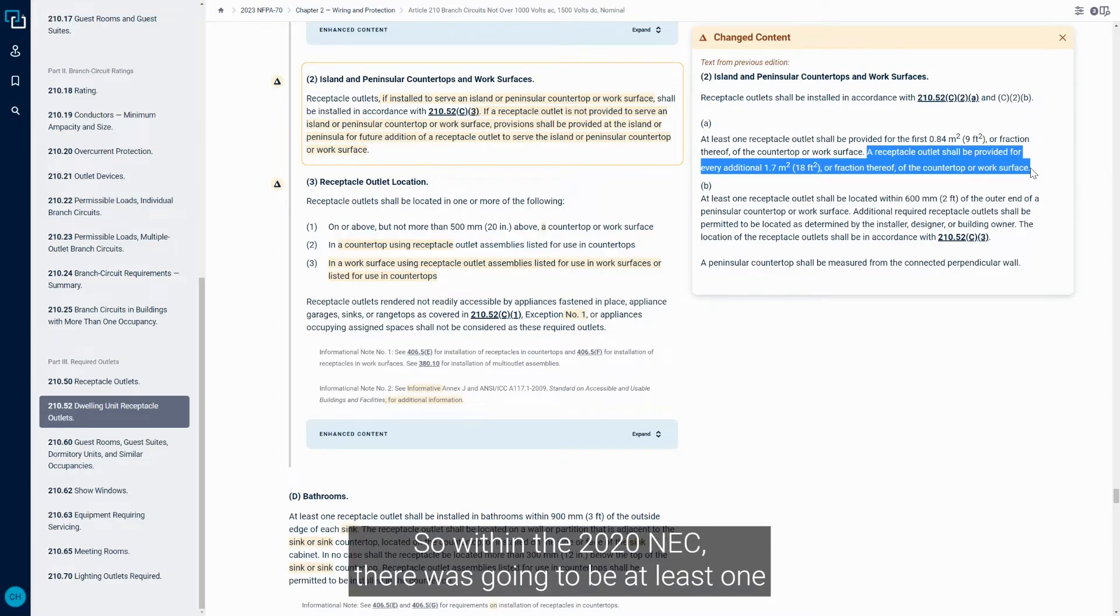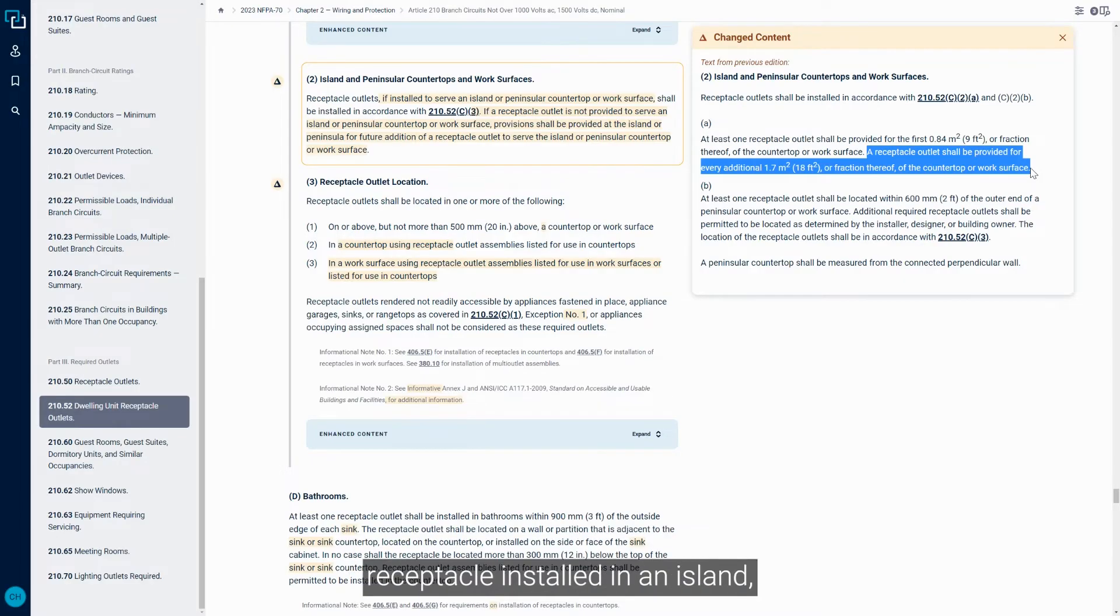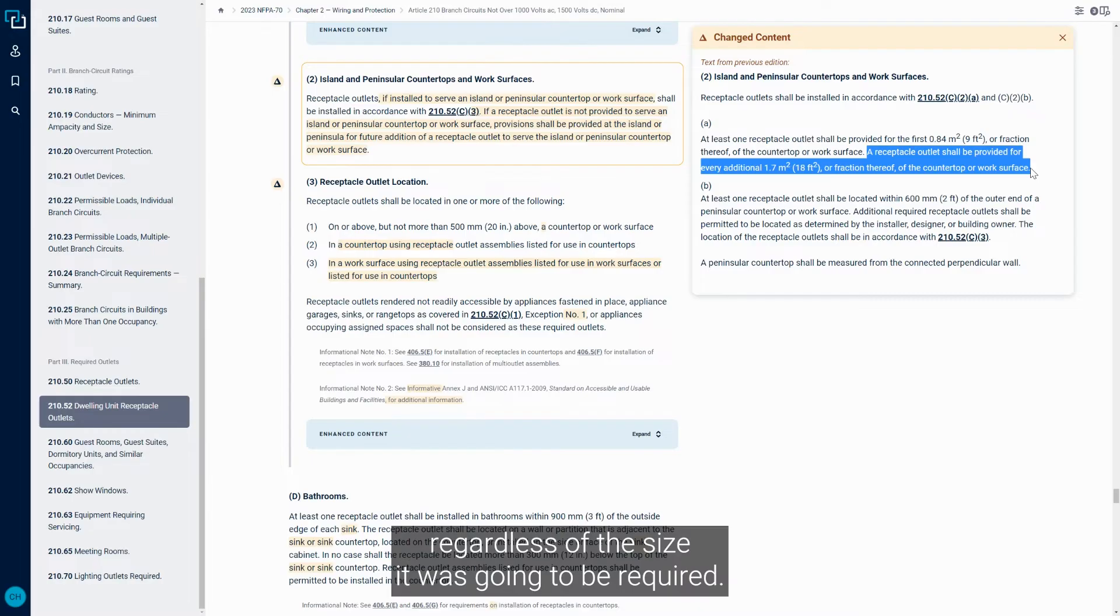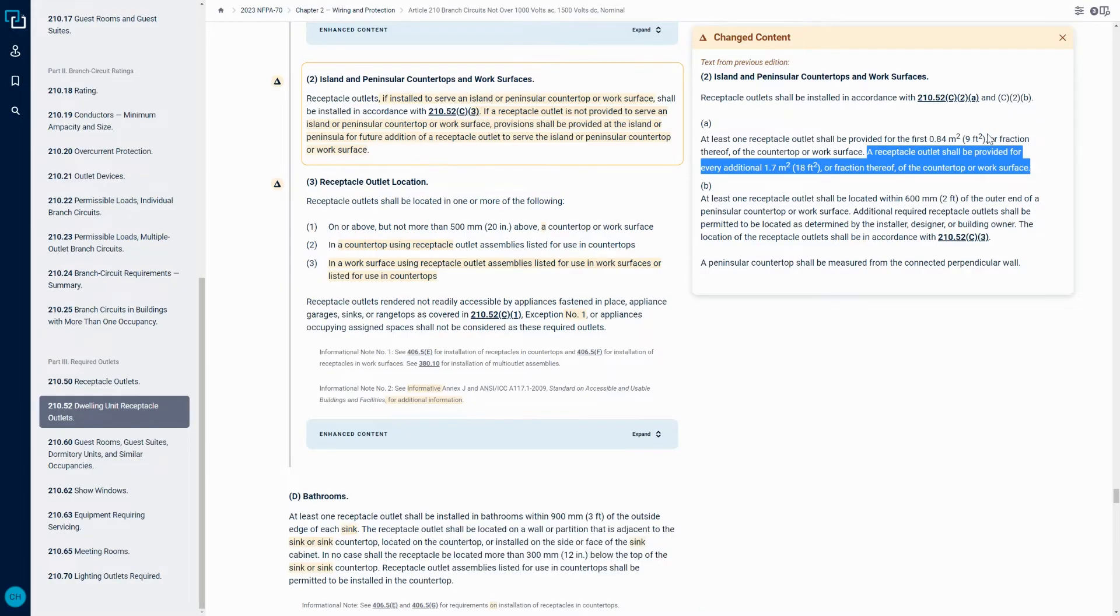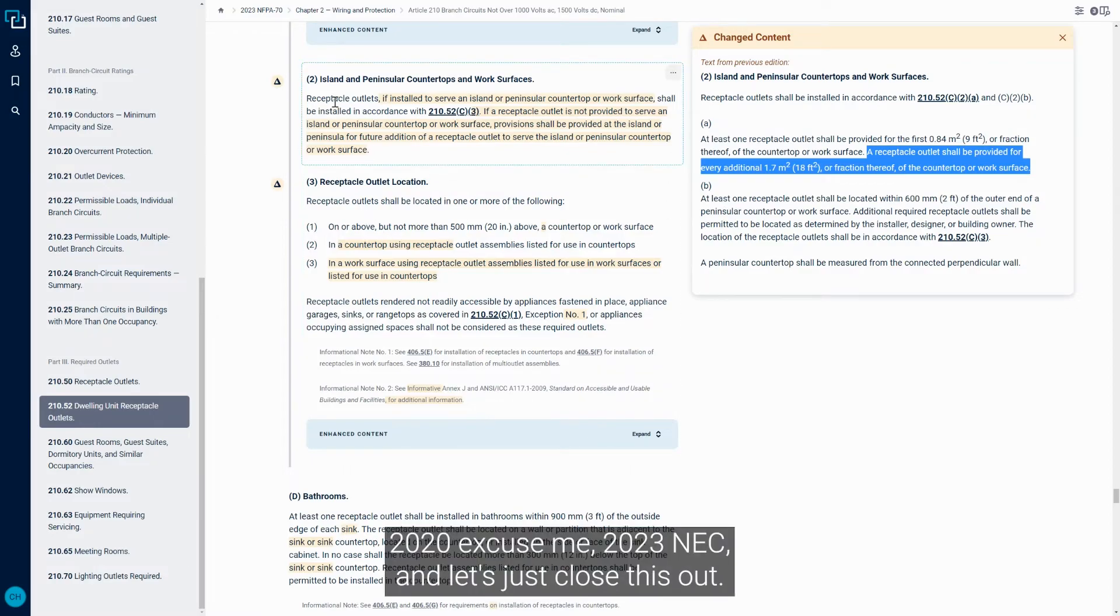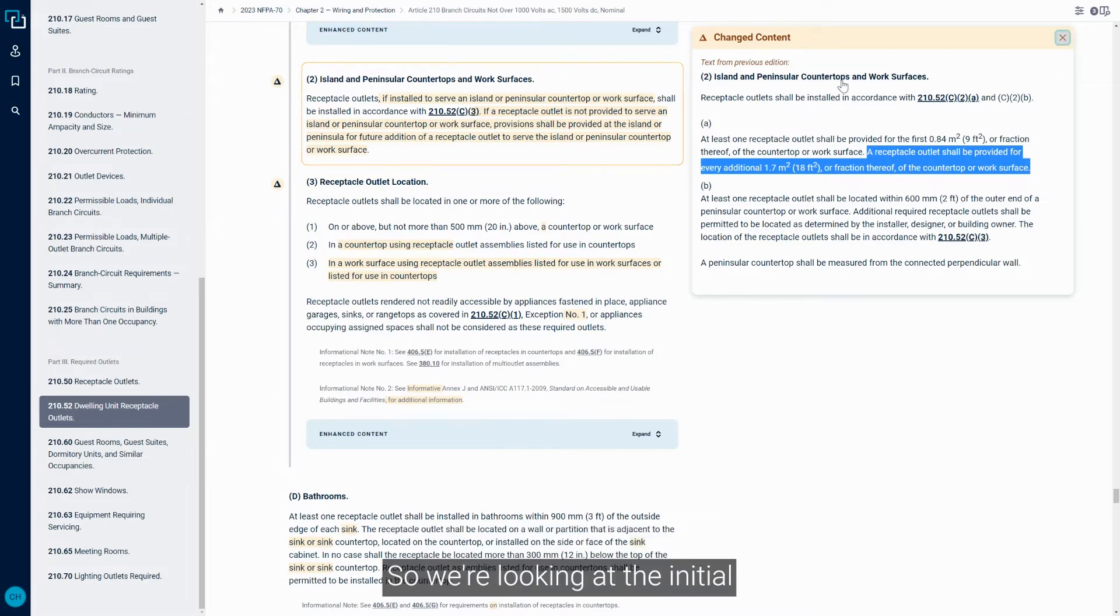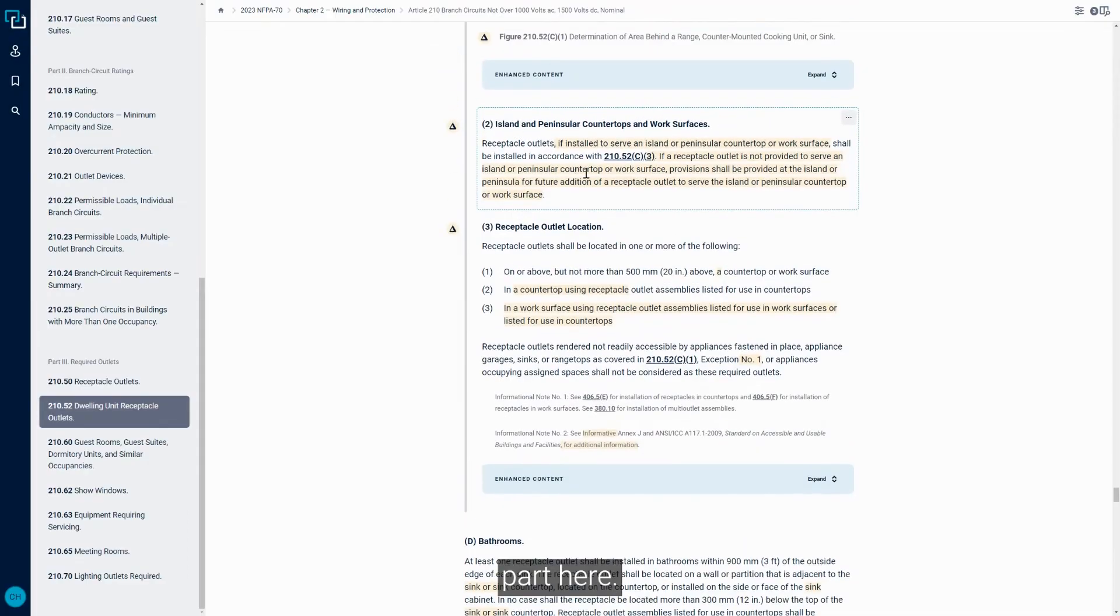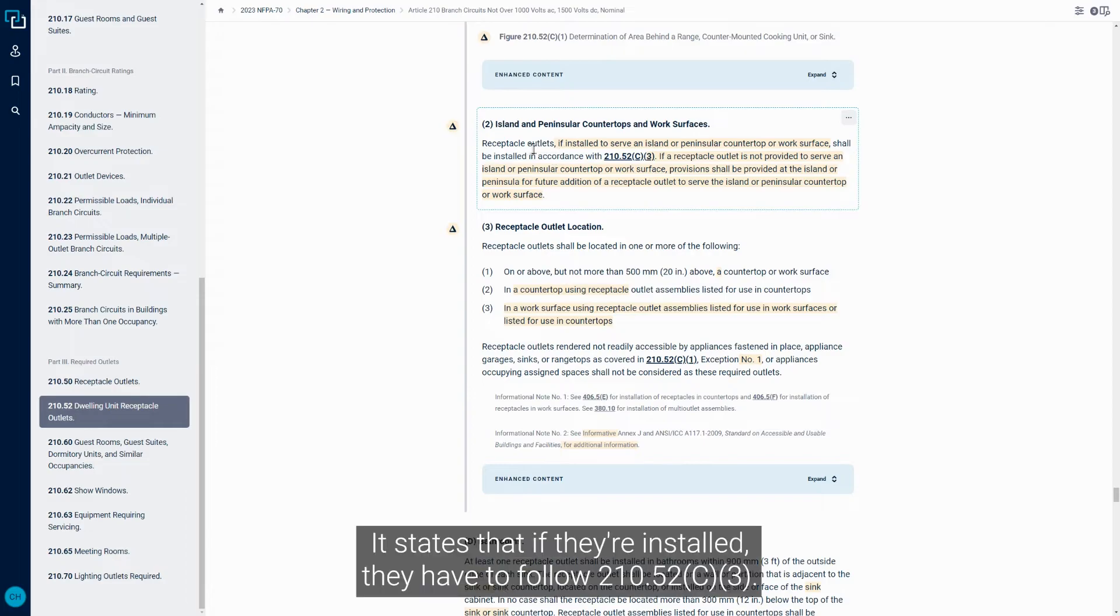So within the 2020 NEC, there was going to be at least one Receptacle installed in an island, regardless of the size that was going to be required. Looking back at the 2023 NEC, and let's just close this out. So we're looking at the initial part here.